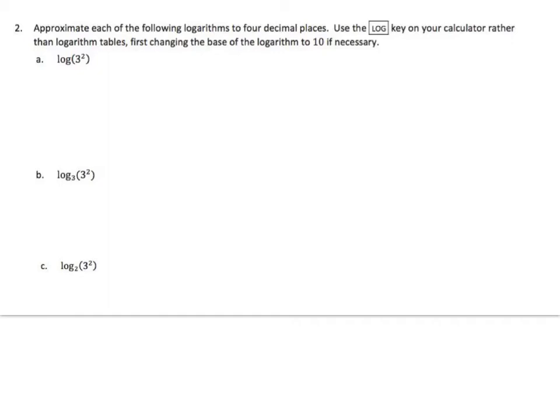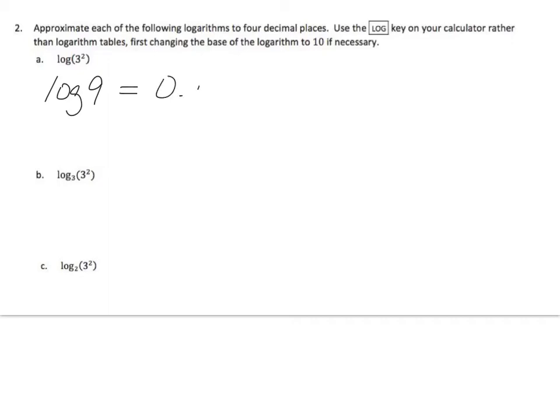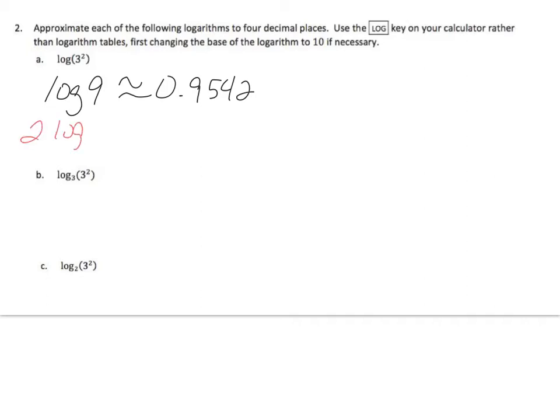Alright, let's try a few to practice. Use the logarithm to four decimal places. Use the log key in your calculator rather than logarithm tables. First changing the base of the logarithm to 10 if necessary. So here I have log 3 raised to the second power. So this is log of 9, and if I throw that into my calculator, that's approximately .9542. I could also say this problem is 2 times log 3, which luckily I get the same answer.